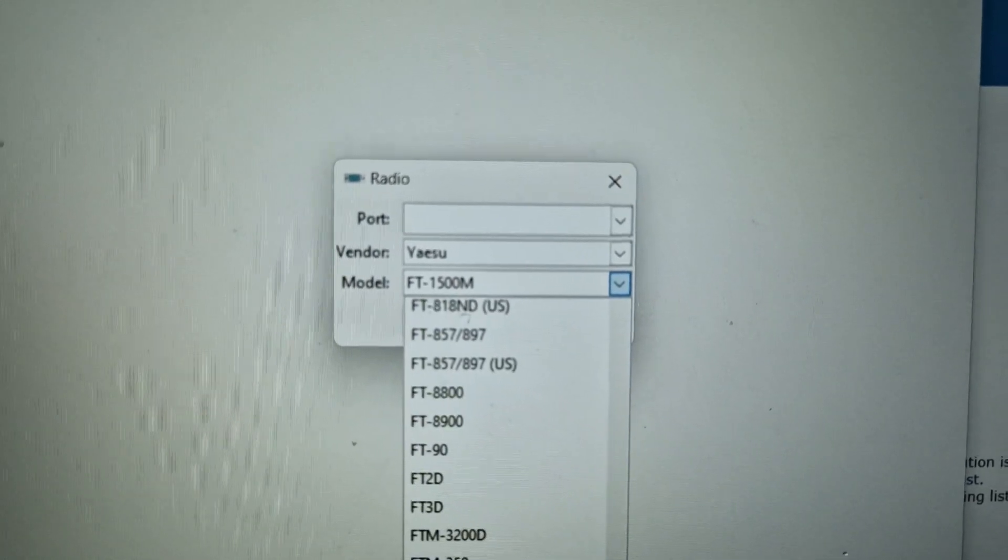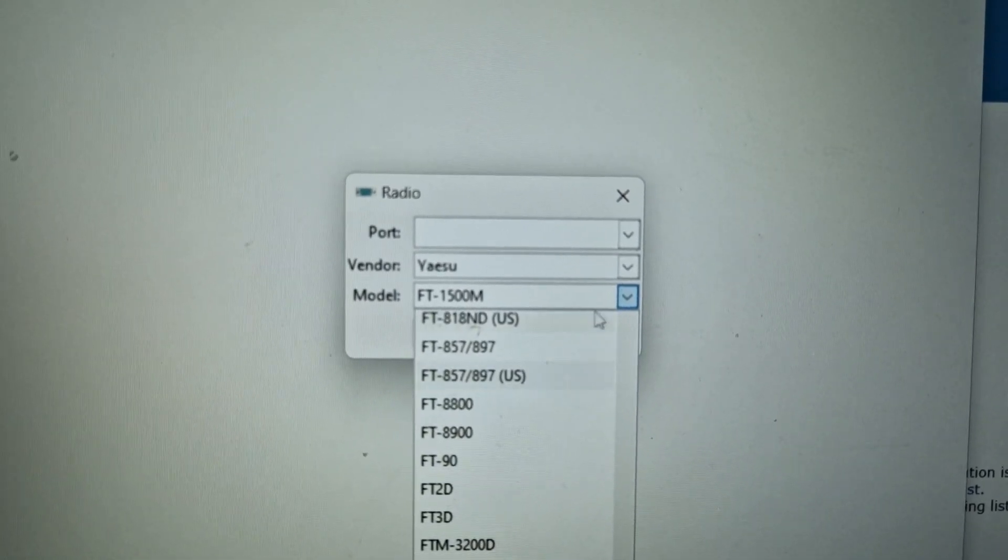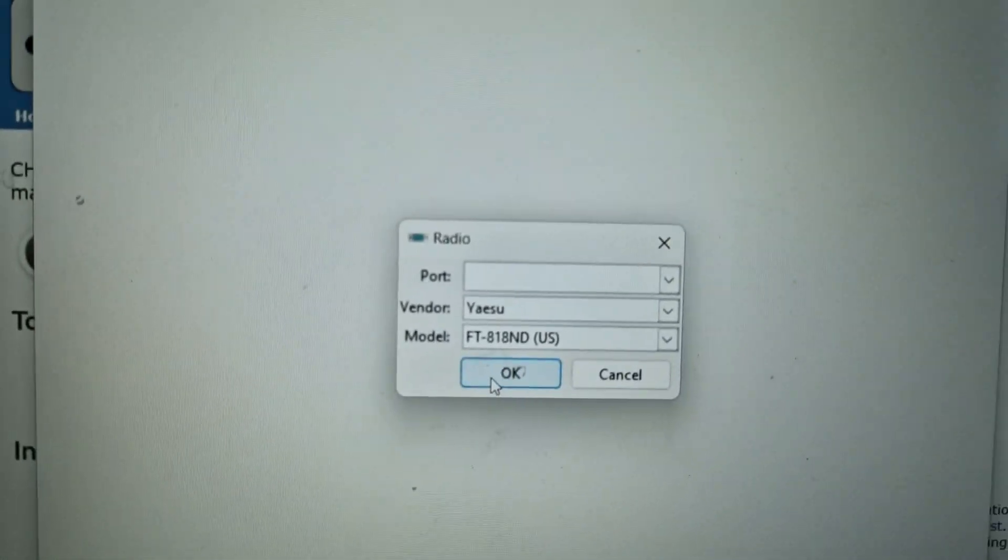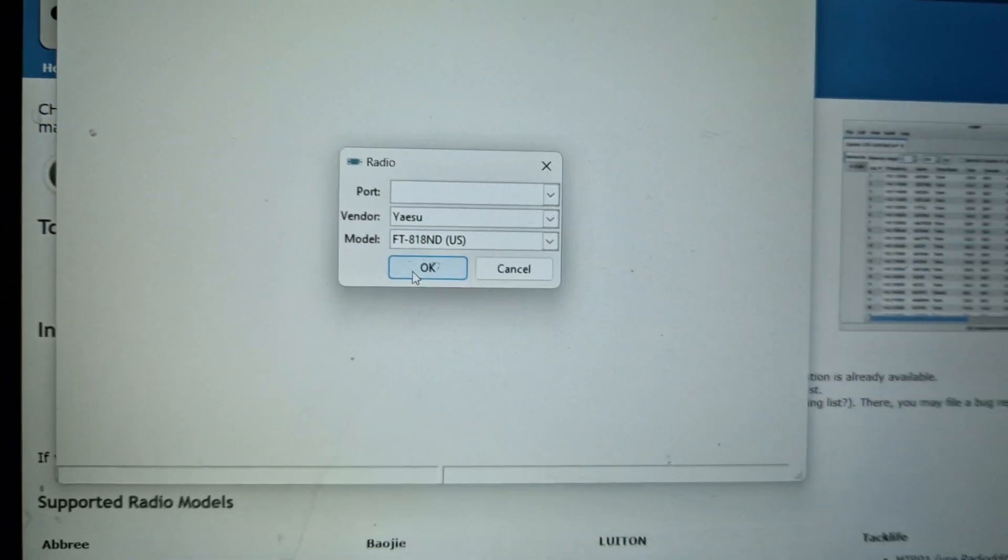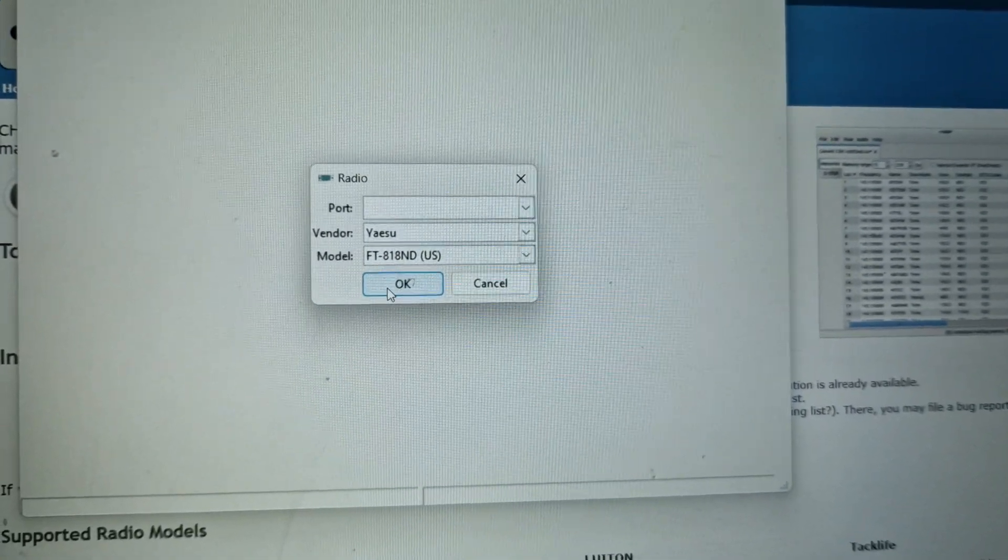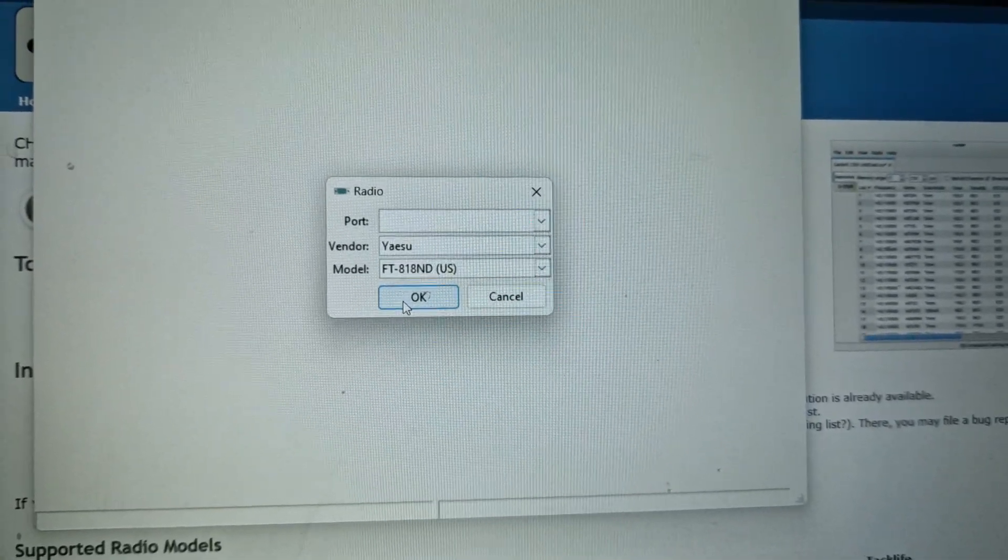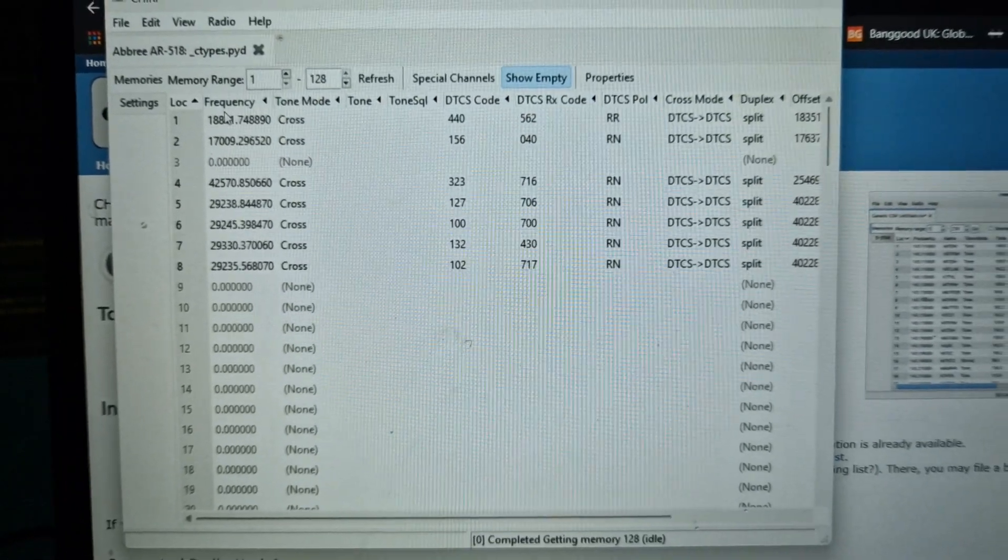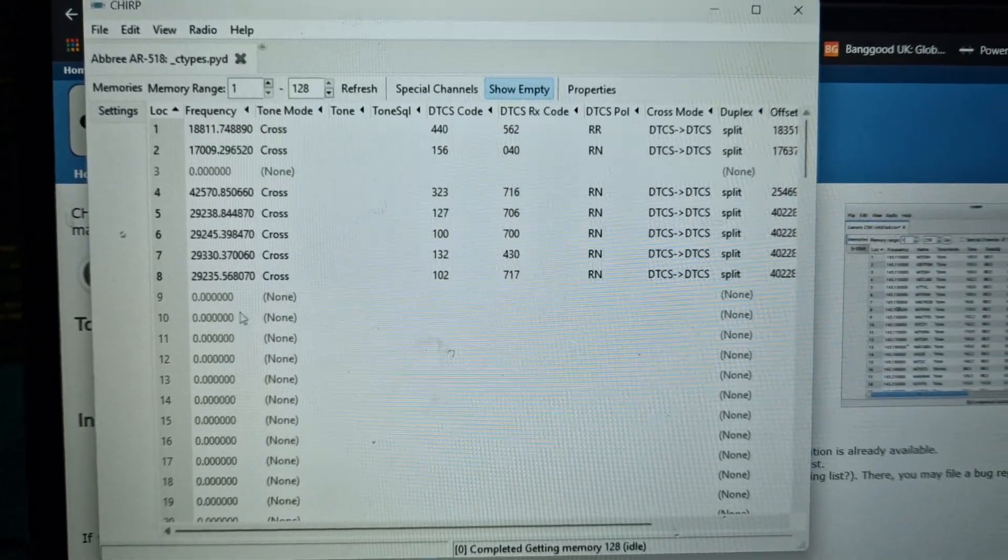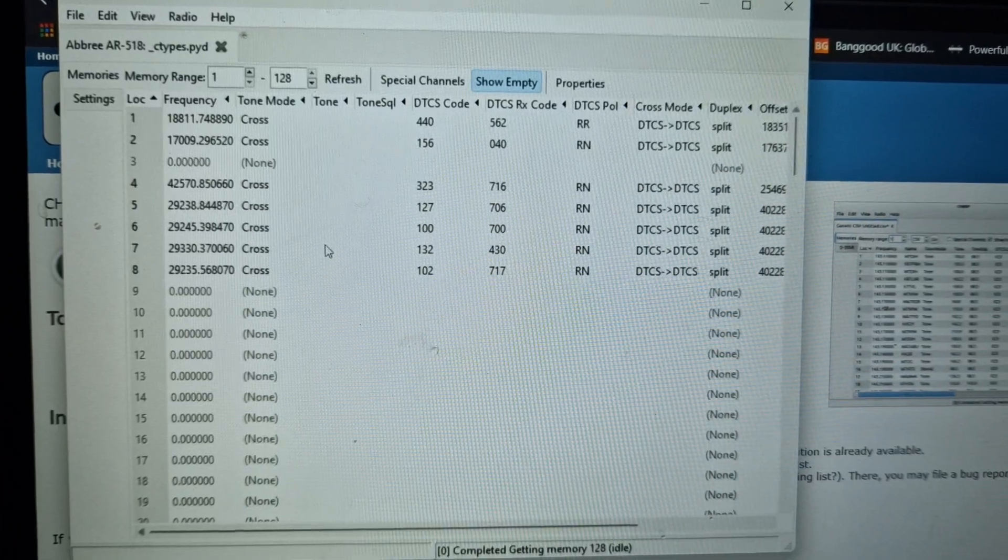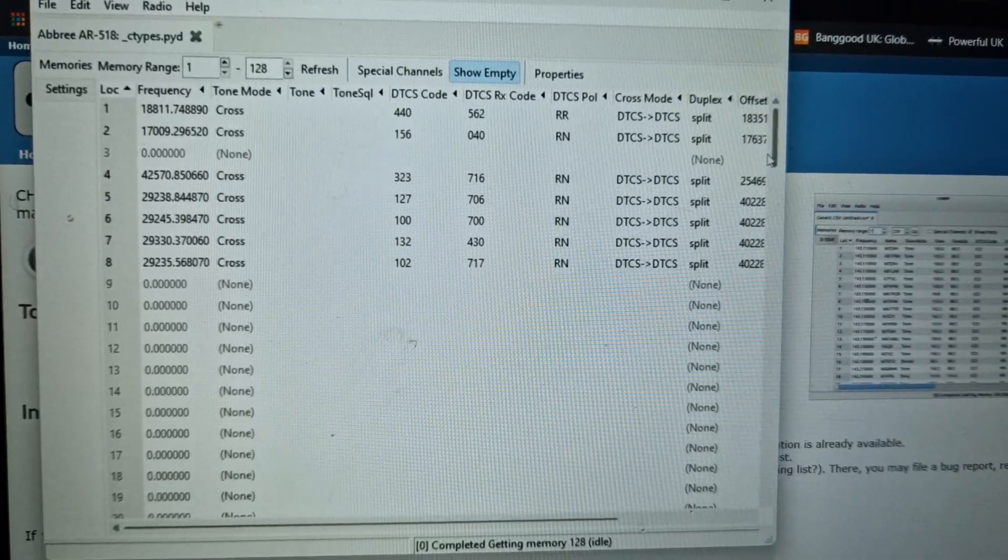I'm on an 818, 817 will be fine, let's just set that one. Then click OK and it will then download and read your radio. Then you'll be able to program it. Now this isn't the actual radio, but you basically type in your frequencies, your tone, tone squelch, your shift.